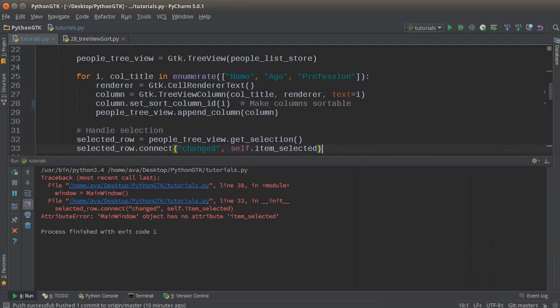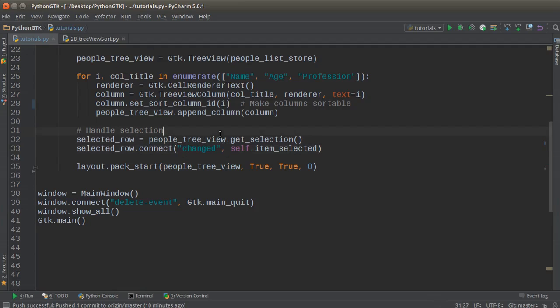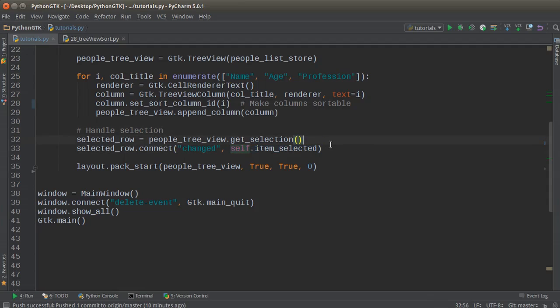Also, a kind of weird thing to know: whenever your program first starts out, the first row is selected by default, so this signal gets emitted right away. Just keep note of that if you notice that something weird is going on in your program and you didn't call it specifically. It's going to call this method essentially as soon as your program first boots up.